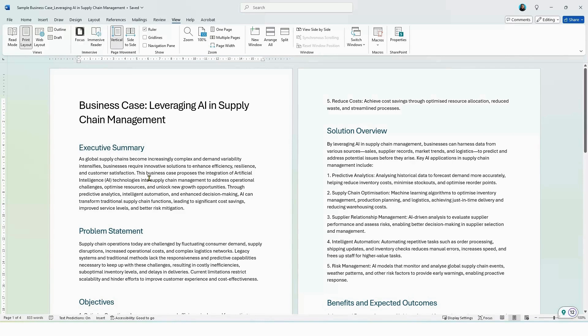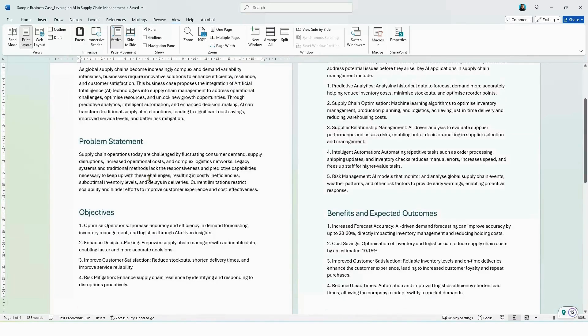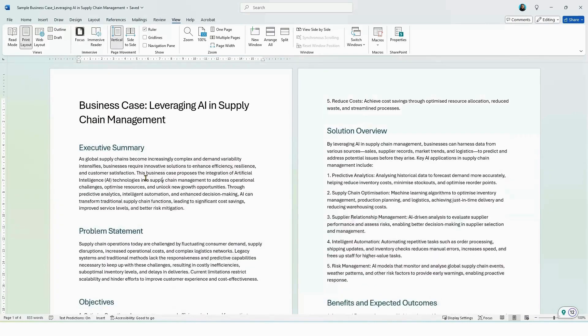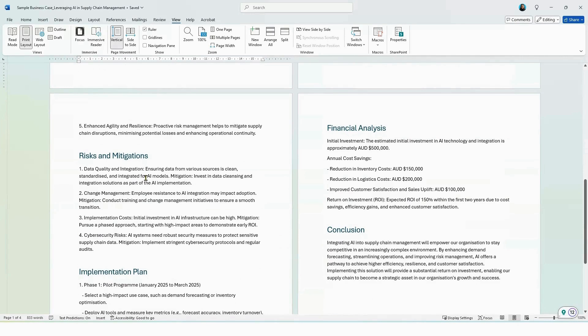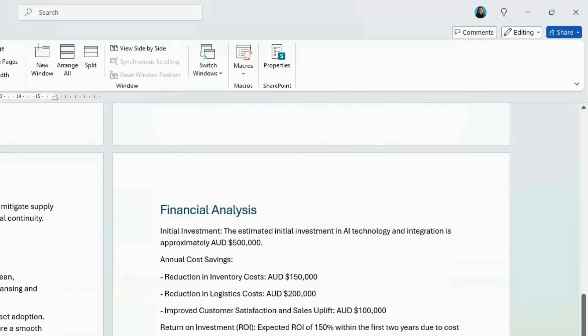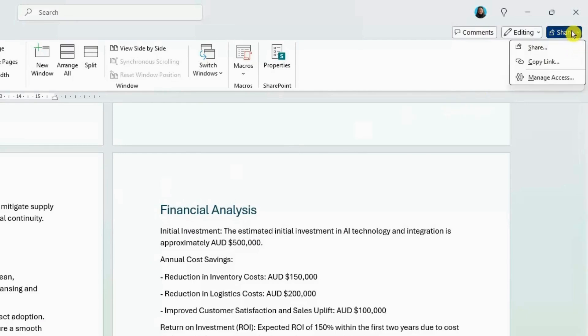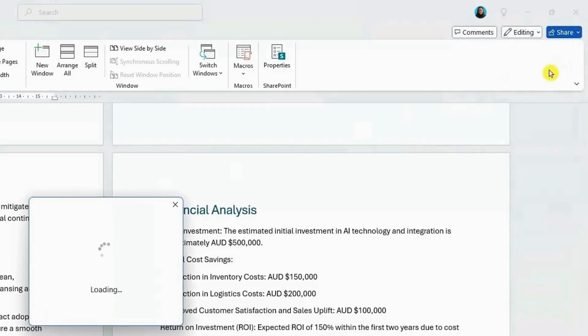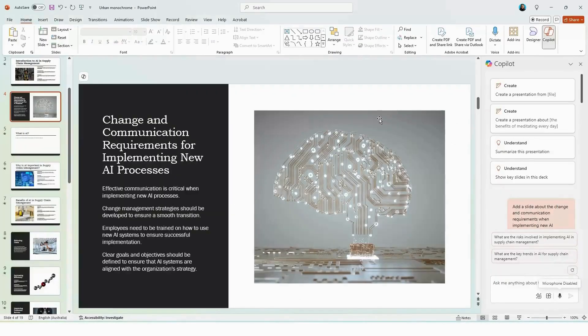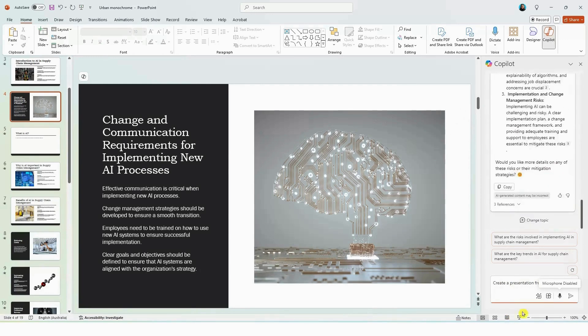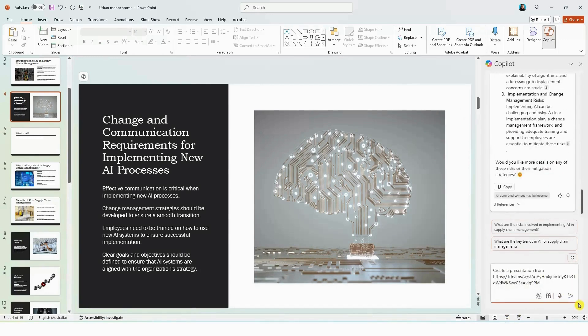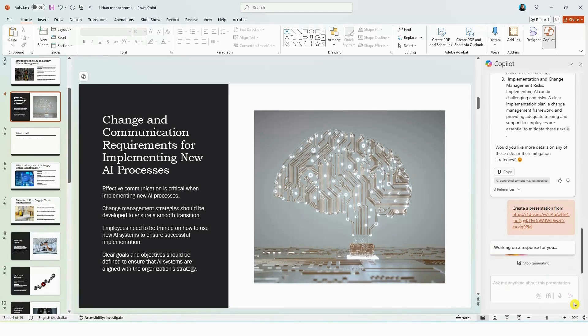Now the document includes an executive summary, a problem statement, objectives, an overview of the proposed solution, the benefits, the risk mitigation strategies, the implementation plan, the financials, as well as the conclusion. As I've saved this file in my OneDrive account, I can now go into the share button, hit copy link, select copy, and now back in PowerPoint I'll need to select create a presentation from a file. So I'll click this button here, paste the link in the dialog box, and hit generate.